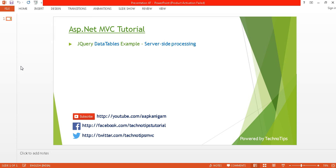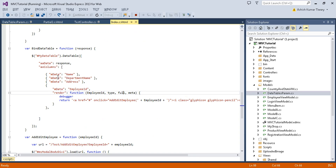What's up guys, this is Ashish Tiwari here and you are watching TechnoTips ASP.NET MVC tutorial. In this tutorial I'm going to discuss about jQuery DataTables example with server-side processing. So before watching this, please watch my previous video — that is part 46 of this video series — where I explained how you can perform add/edit operations using jQuery DataTable.